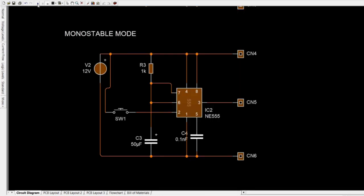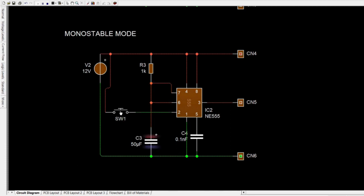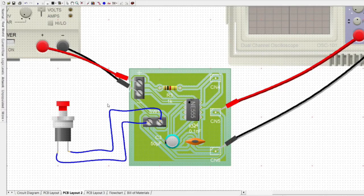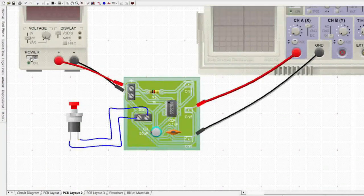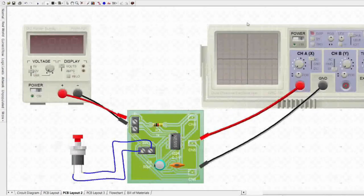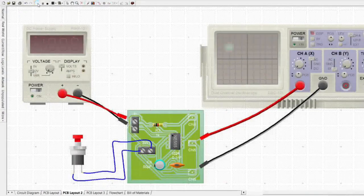The output of the circuit stays in the low state until there is a trigger input — hence the name monostable, meaning one stable state. As we press the push button, the pin 3 output will energize. On the PCB layout, we will add a push button as input; to see the output, we will connect the oscilloscope probe to CN5 and CN6.